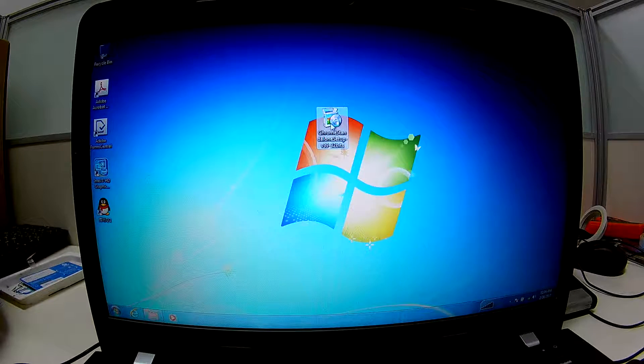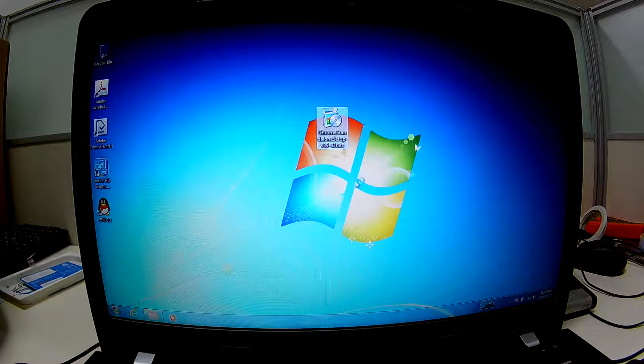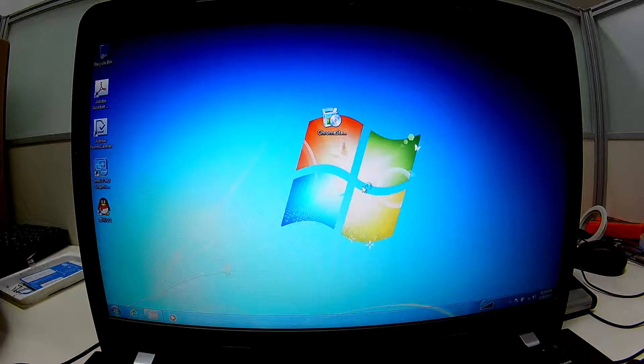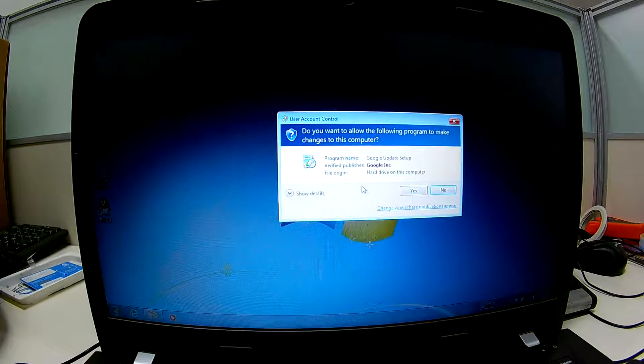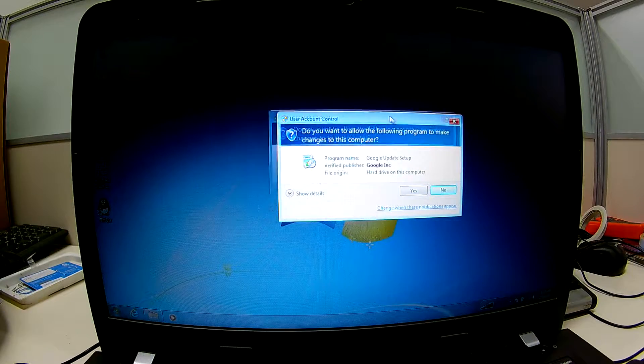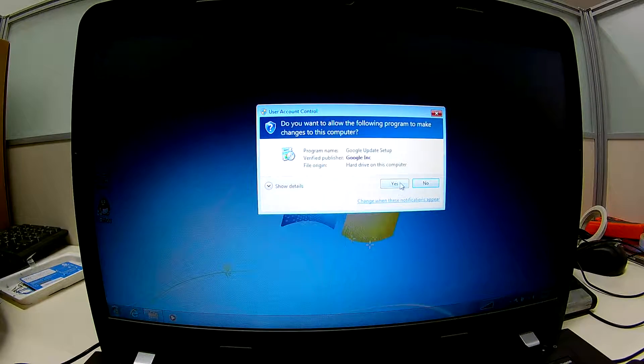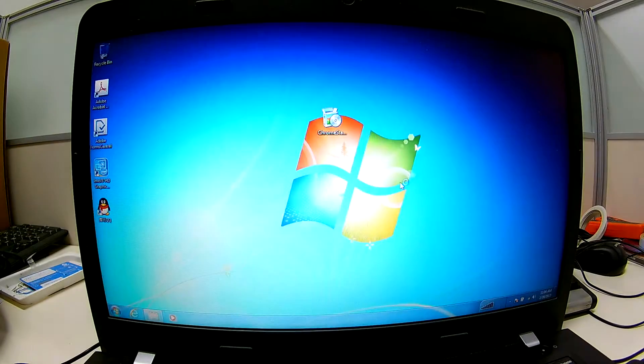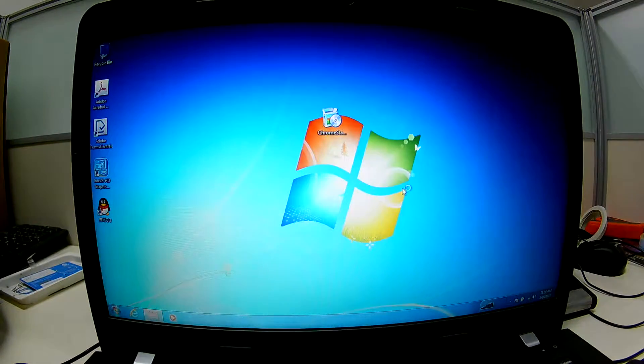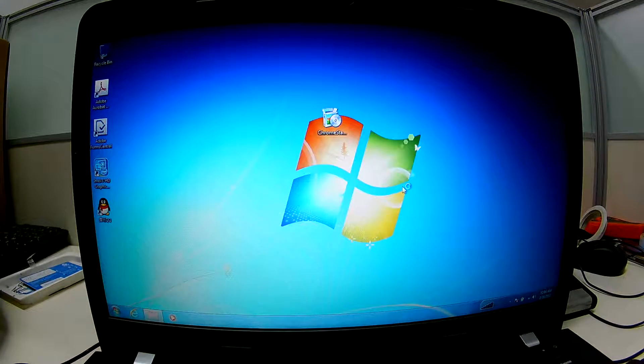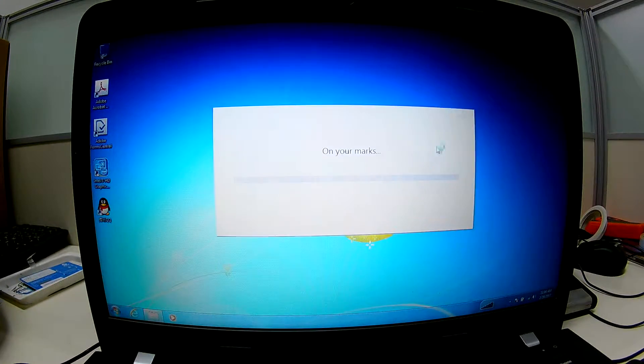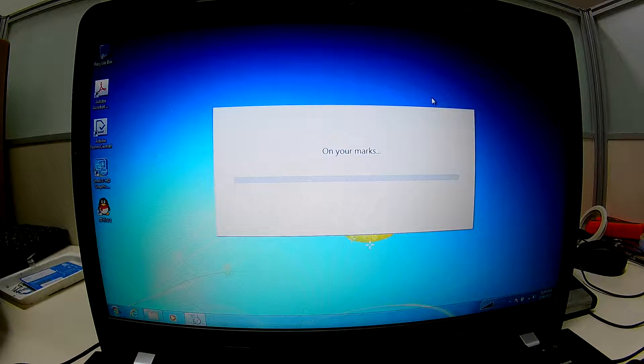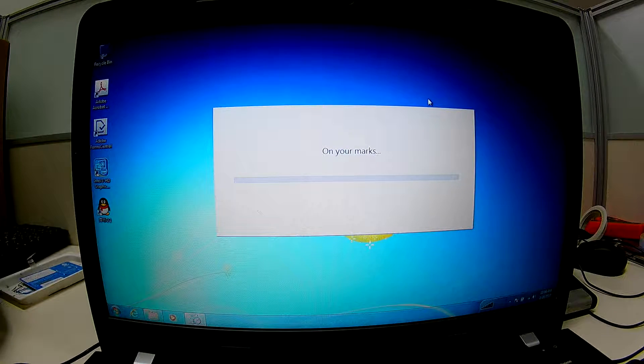Double click the software. Installing Chrome browser is very easy. We just run this software and it will be installed automatically. This is the process of installing.